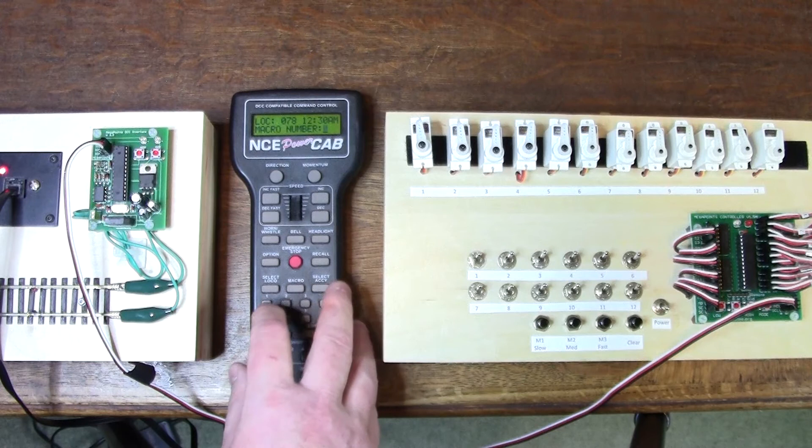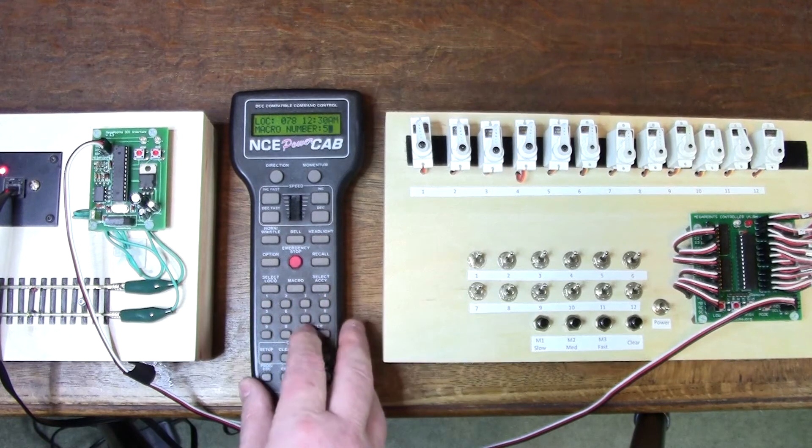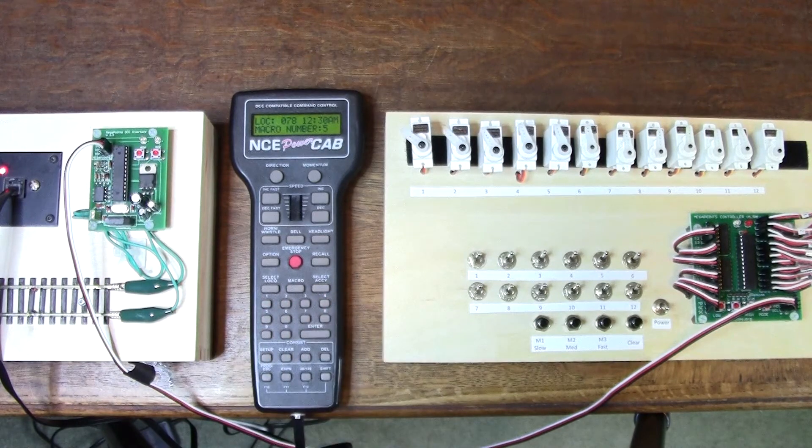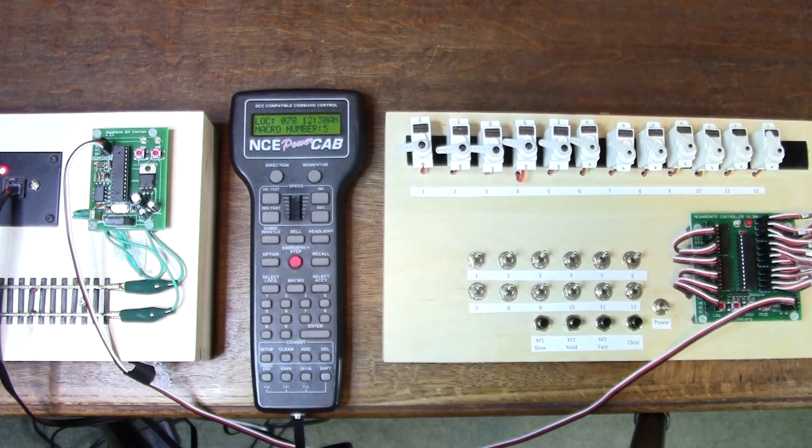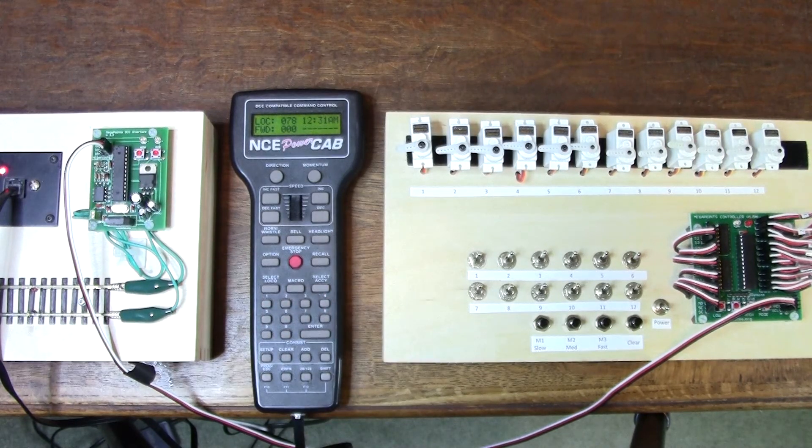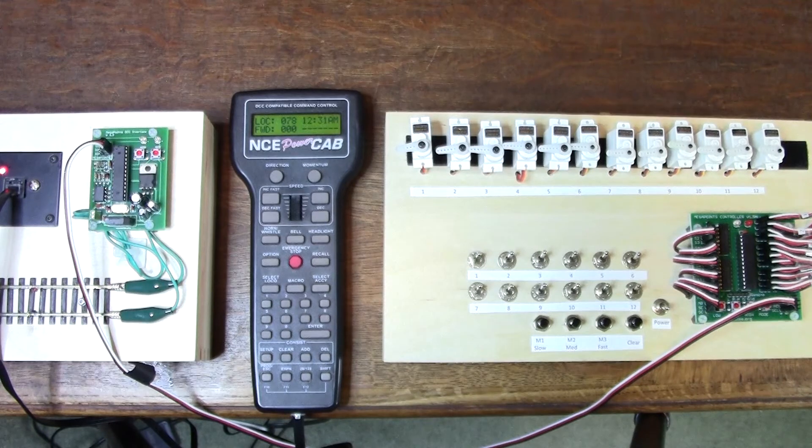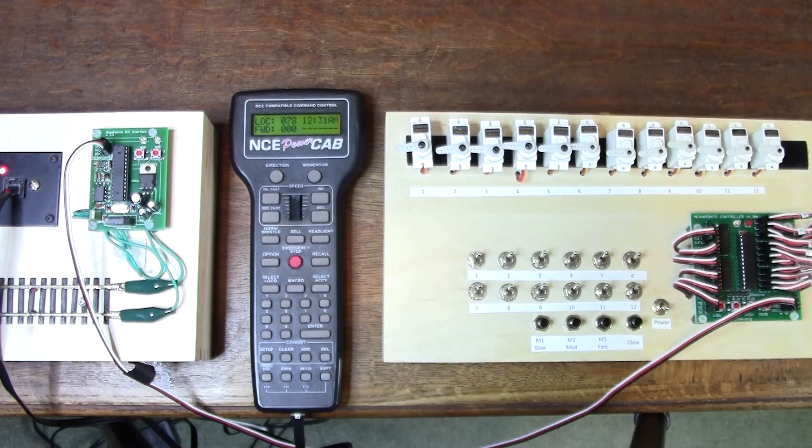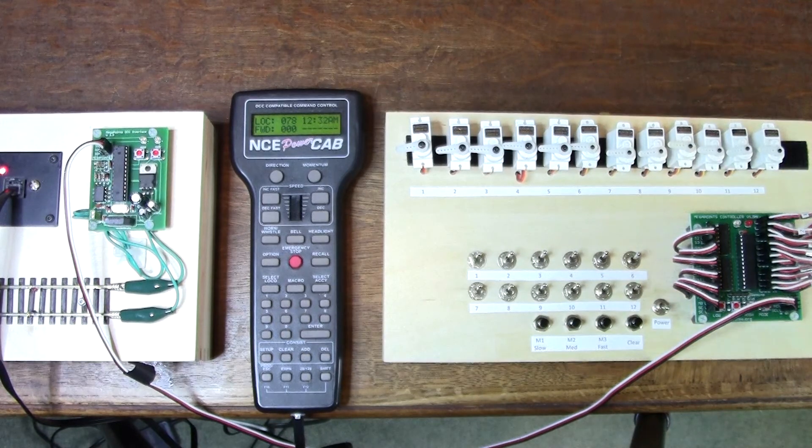I have another macro that will turn everything off. That concludes the configuration for the DCC module in simple mode.